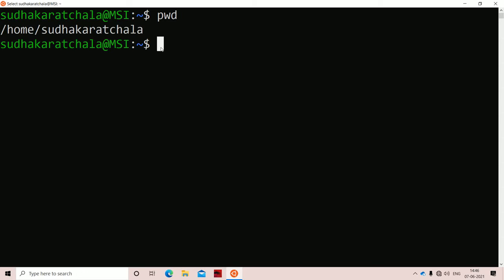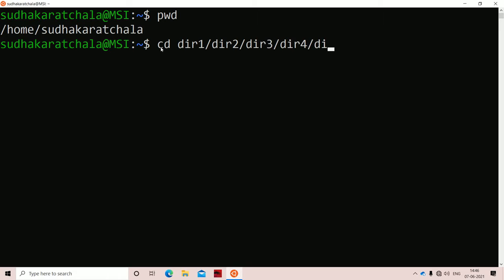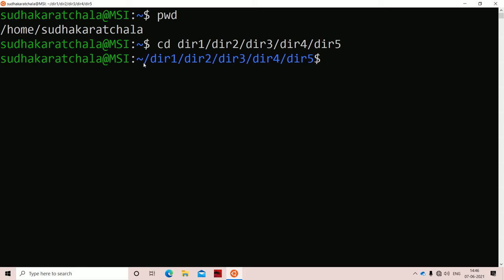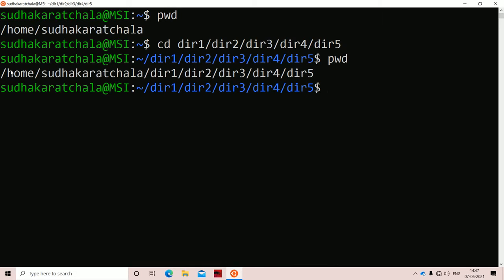Let us use the cd command. We already have a directory structure called directory1, inside that directory2, inside that directory3, inside that directory4, inside that directory5. If we execute this, we have navigated to directory1/directory2/directory3/directory4/directory5. If we execute the pwd command, we get the output from root slash home slash sudhakarachala slash directory1/directory2/directory3/directory4/directory5.